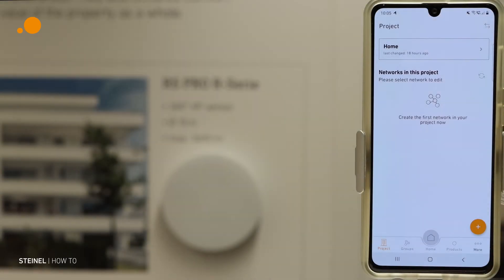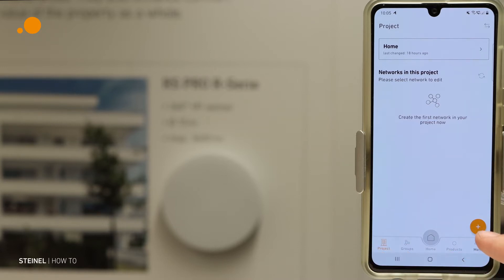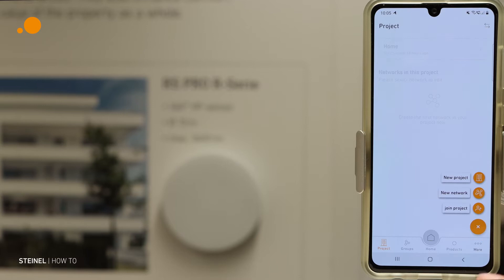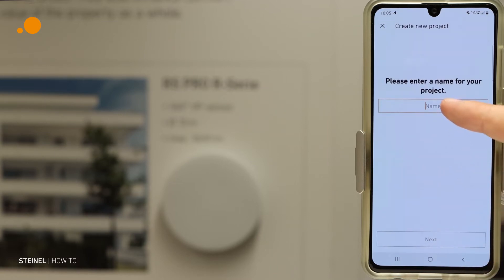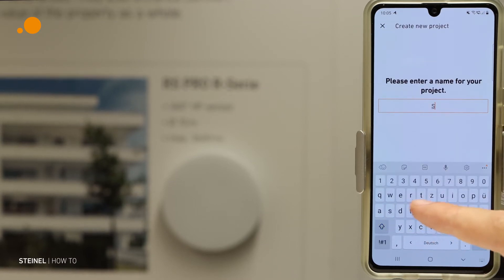Hello and welcome to the first tutorial of the STEINMEL Connect app. The first step in the provisioning is creating a project. When you go to the app to Projects, you have the option to press the plus button, create a new project, and enter the project name.